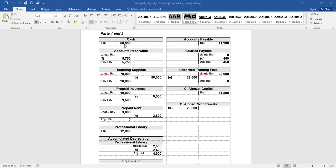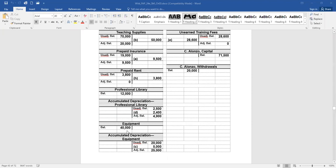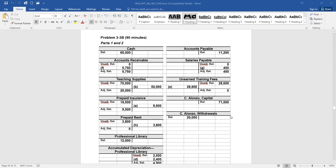So we have $60,000 on the debit. Accounts receivable starts at zero. Unadjusted balance of teaching supplies is $70,000. Same with prepaid insurance, it's at $19,000. Prepaid rent is at $3,800, and professional library at $12,000. The accumulated depreciation account has a credit balance in it of $2,500. The equipment for $40,000 on the debit side, accumulated depreciation on the equipment has a balance from the unadjusted trial balance of $20,000.